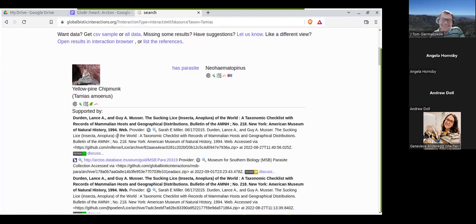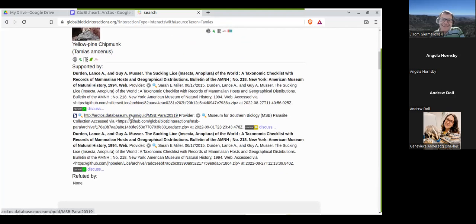In this case, it looks like a literature study — the 'sucking lice of the world' checklist, enriched with a million hosts and geographic distribution. Very similar to what was referenced earlier — sort of a literature review. And there's an Arctos specimen that makes that claim, which is a nice segue into the integration between Arctos and Globi.